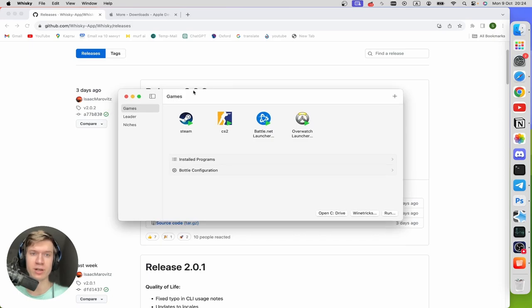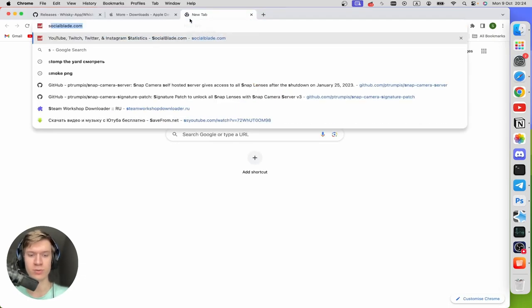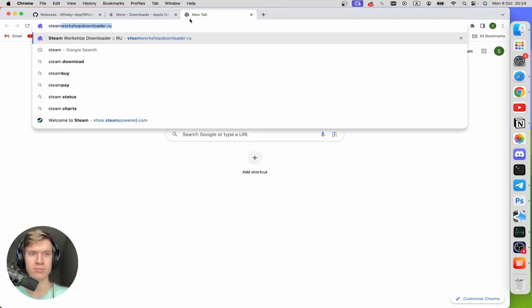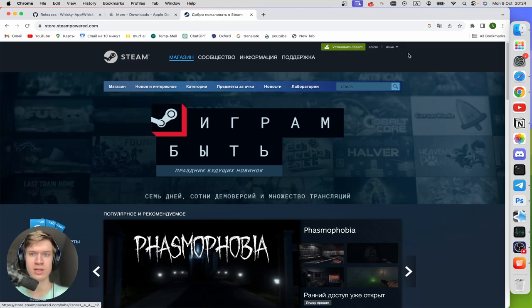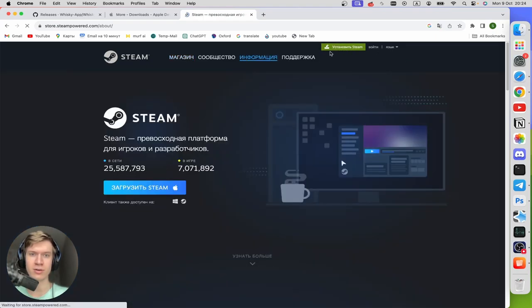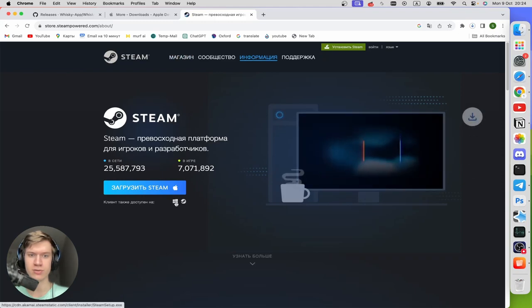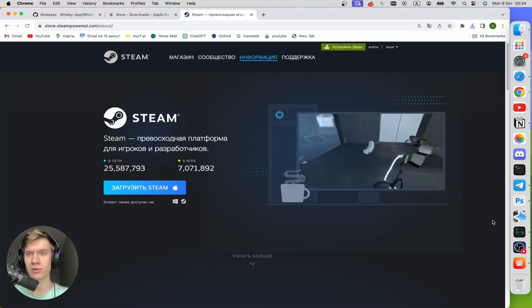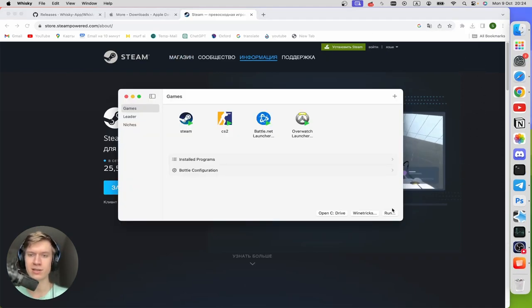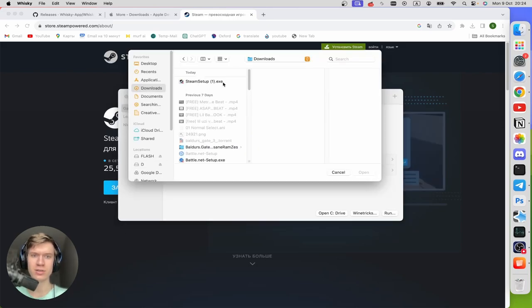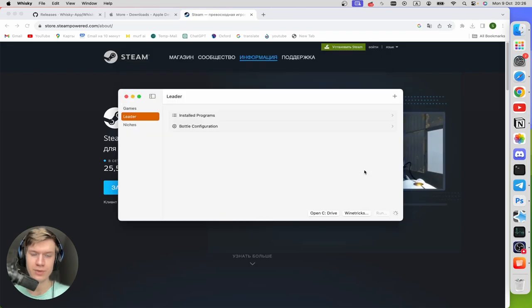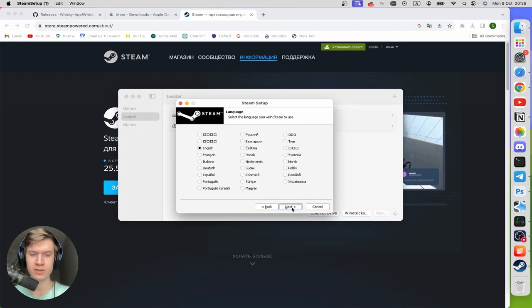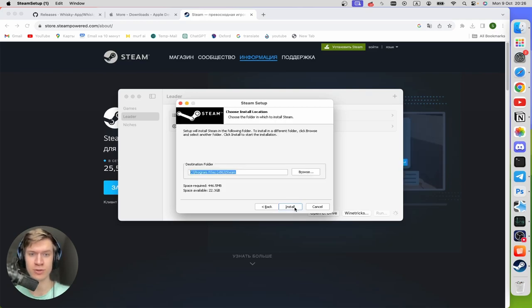So once you're here, you can open new window Steam, click on it, and download the Steam application right here on your Windows application. And now you can return to Whisky and click on Run, and then just click on Download and choose the Steam application right here. So click on Open right here and then install your Steam application.